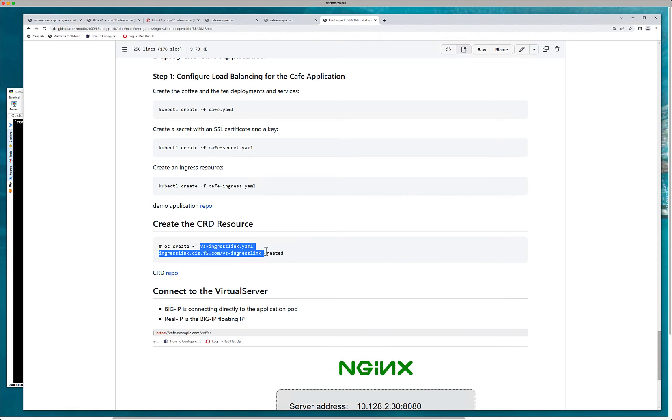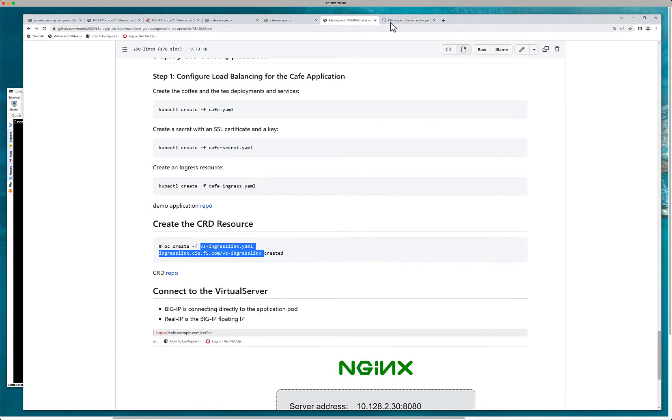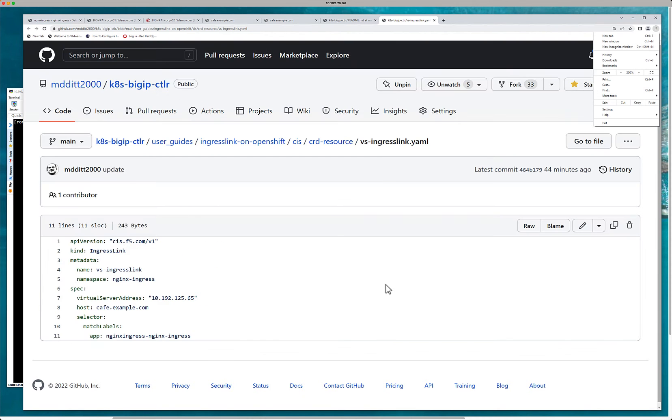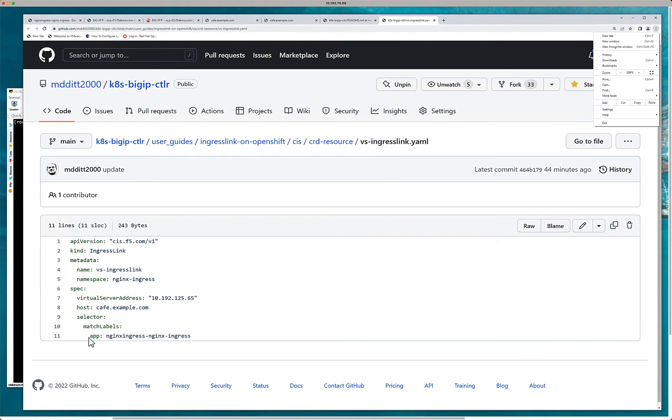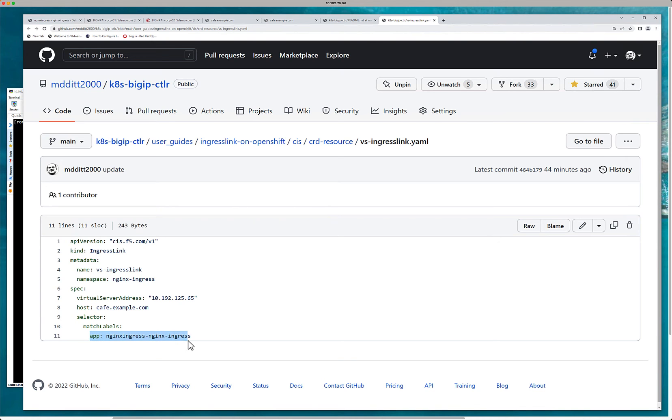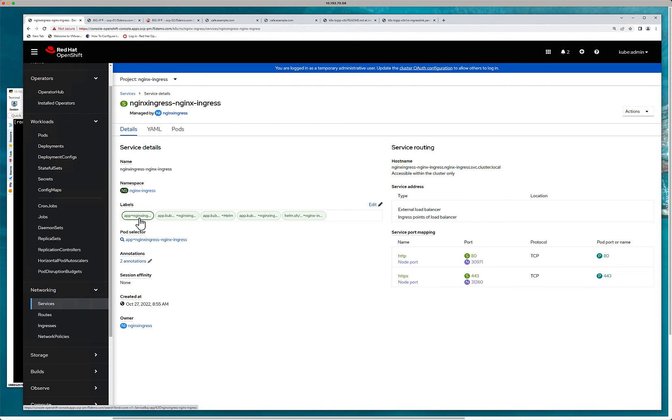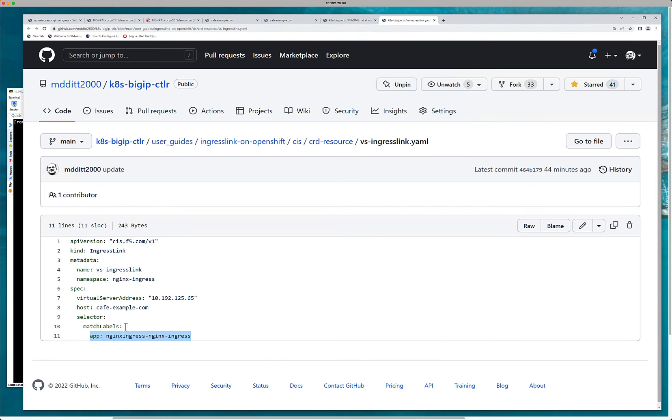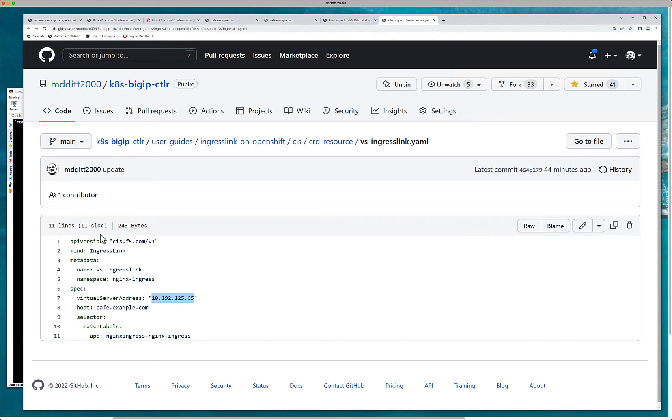I'm going to open this on a new tab and I'm going to blow this up. But what I want to show you here is that this label, this label here, this is the most important thing. This label here needs to match that item right there. So make sure that that label there matches that value. This is my host cafe.example.com. This is my public IP address. It's my virtual IP that will get configured. That's all you need to do.